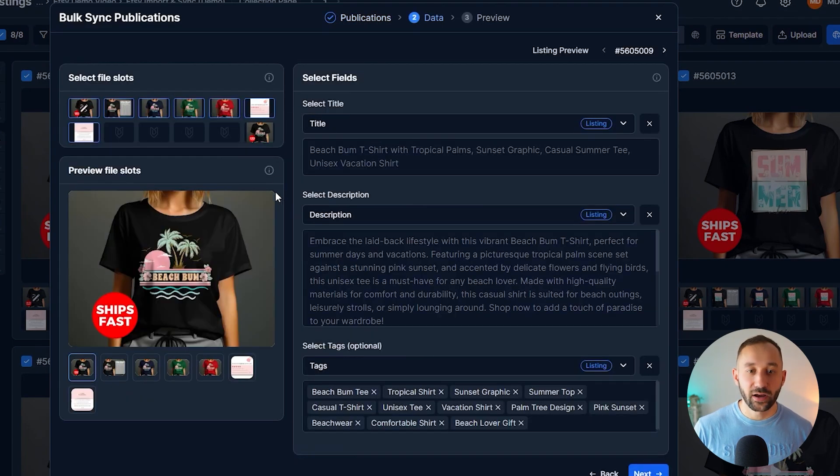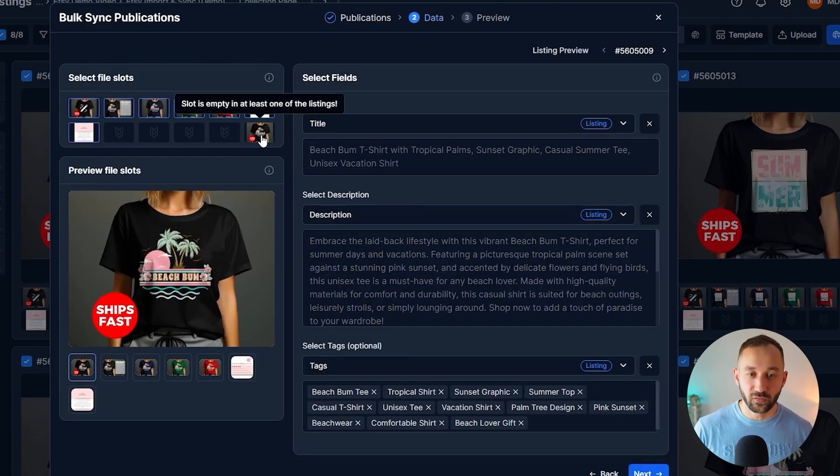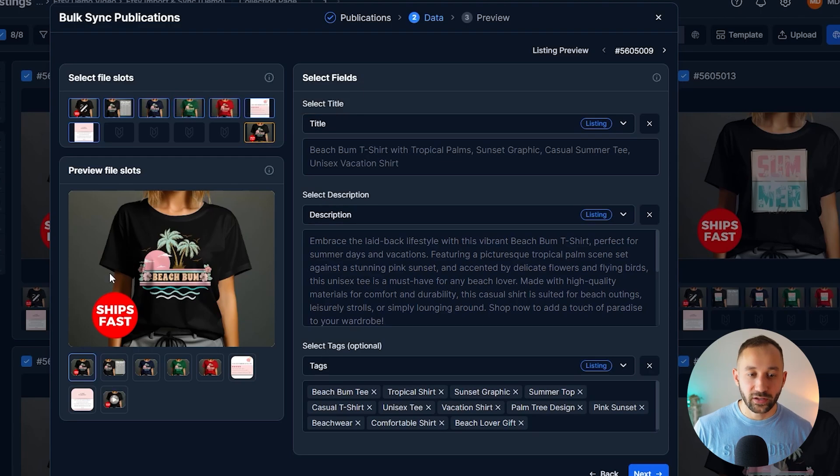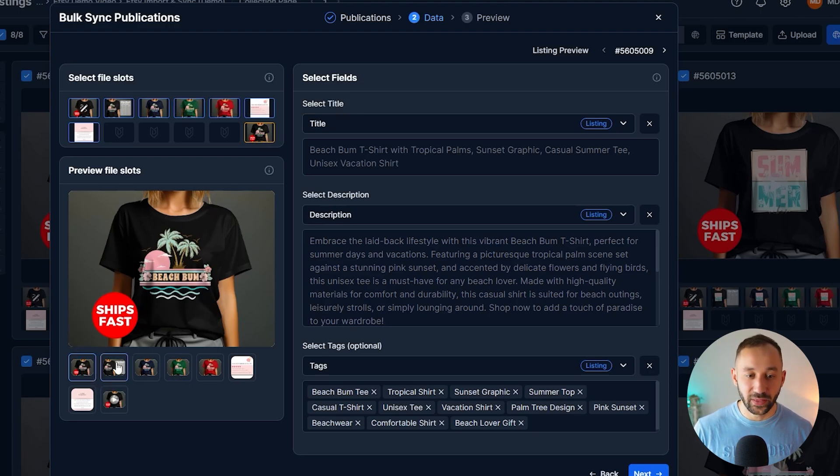Just make sure you have the correct store selected. Click on next, and now in this case, you can see we still need to enable the new video mockup.